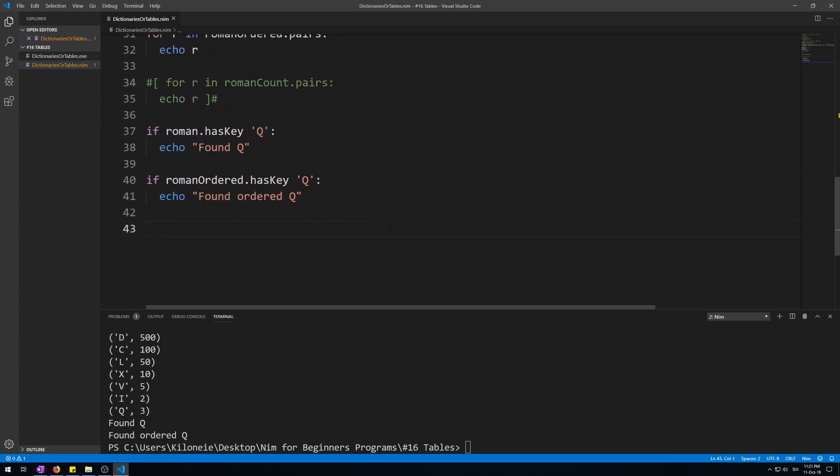There is also a reference variant of all three kinds of table we have used so far. Reference tables belong to object oriented programming and will be the subject of a future video. Okay, that's it for this video. Thanks for watching, like and subscribe if you liked it. If you had any problems with any part of the video, let me know in the comment section. The code for this video is in the link in the description. Have fun.